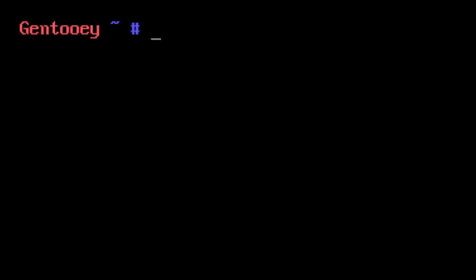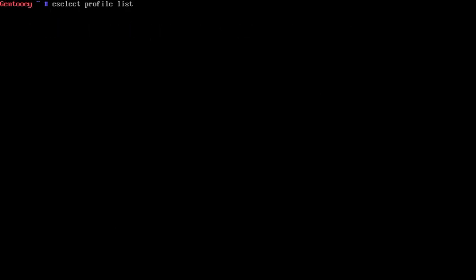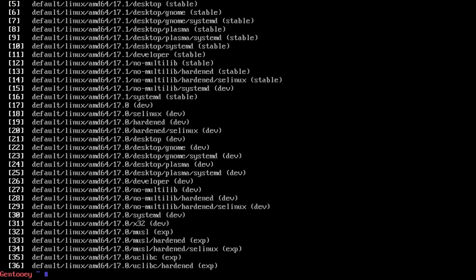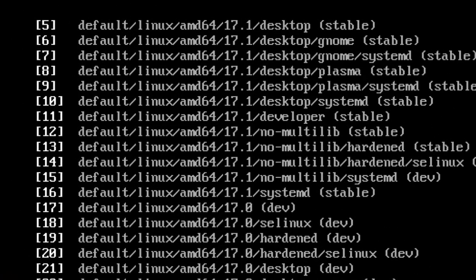Today we're going to use it to select a different profile. If you run e-select profile list, you'll see many different profiles. In fact, so many that my terminal can't show them all because the font is too big.